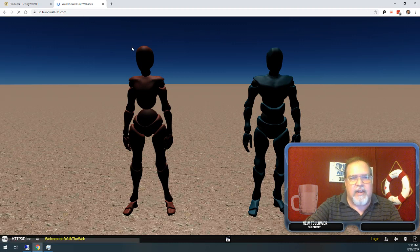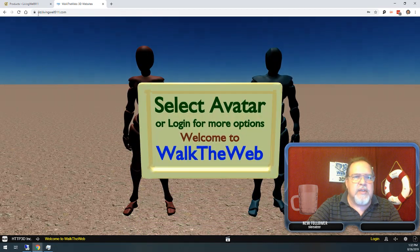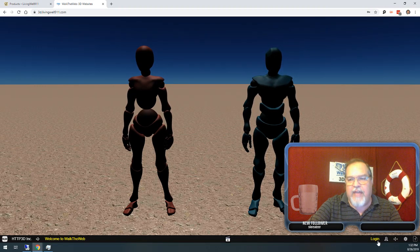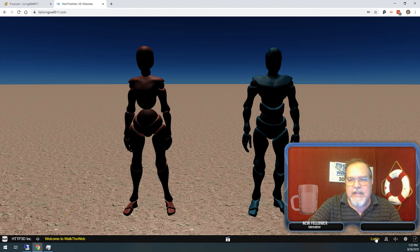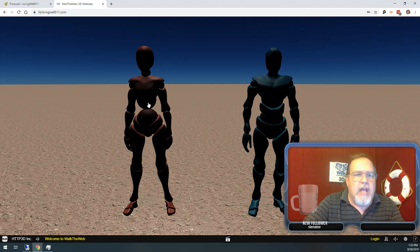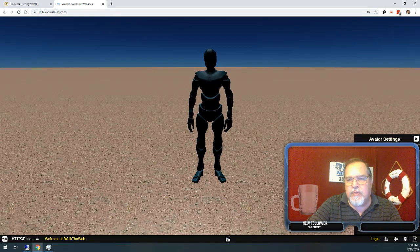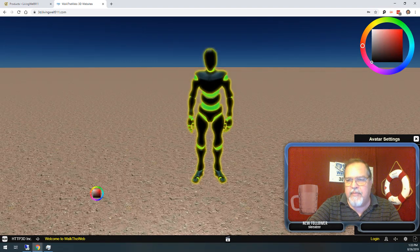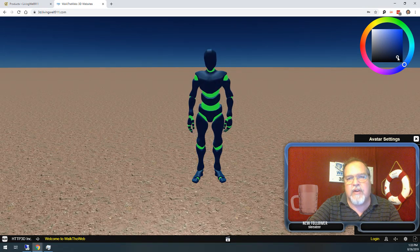Starting out, I'm going to refresh the page so you see the same experience a user would get going to your website. The first thing is we want to give them some type of identity so they can walk around in the scene. Without logging on, you can select between male and female with a little customization. If you do log in, you can choose from 10 different avatars — 5 male, 5 female.